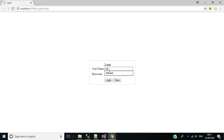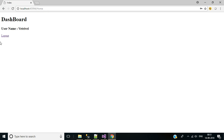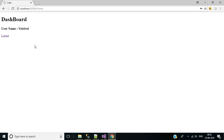Enter username 'vetrivel' and password 'pass@123', then click Login. Here we have the current username displayed in the dashboard. That's it, guys — we've discussed all the related topics for a login system. Hope you liked it. Do share this with your friends, and like and subscribe to this channel. Thank you so much for watching. See you in the next video, bye!